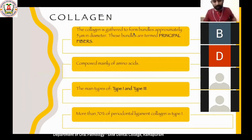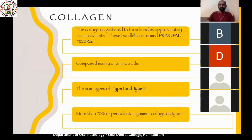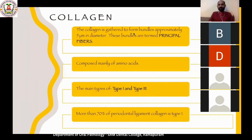Collagen formation in physiology is a separate five-mark question topic. Going into the details of collagen formation would take another 45 minutes, so the scope of this class is not collagen synthesis. You should already know how collagen is formed; if needed, we will schedule a separate class for collagen formation.